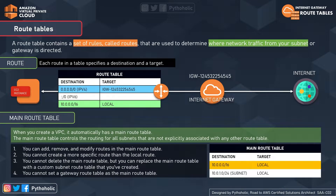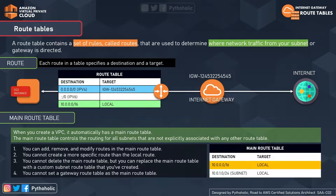Before connecting your EC2 instances, we need to talk about a very important topic called routing. The definition tells us that a routing table contains a set of rules called routes that are used to determine where network traffic from your subnet or gateway is directed. Remember this point very carefully: where network traffic from your subnets or gateway is directed.